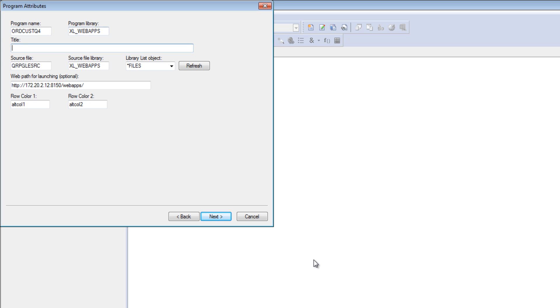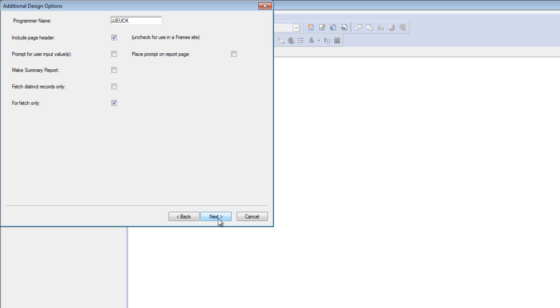All we do here is put in my report name and description. Everything else is defaulted in. On this page here, if we wanted to have prompts for filter fields such as a date range or pick a customer, you could do that by checking this and you would get an additional prompt for those fields. We're just going to skip that here.